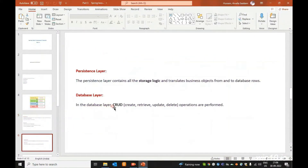Next, the Persistence Layer and Database Layer: the Persistence Layer contains all the storage logics and translates business objects from and to database rows.